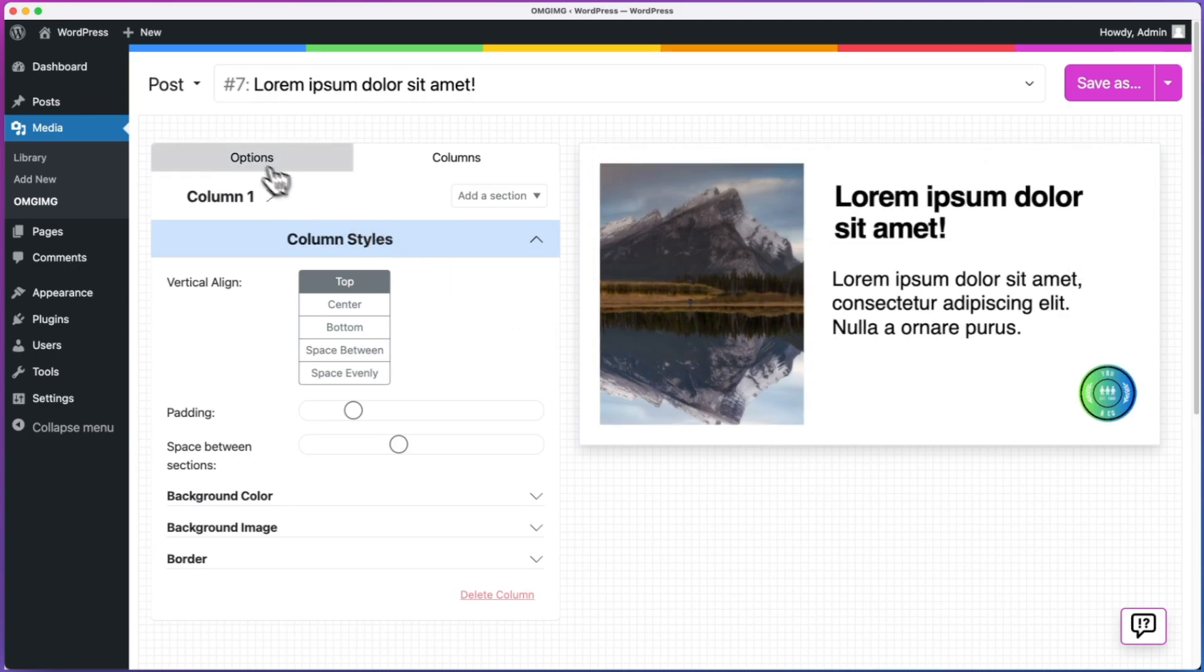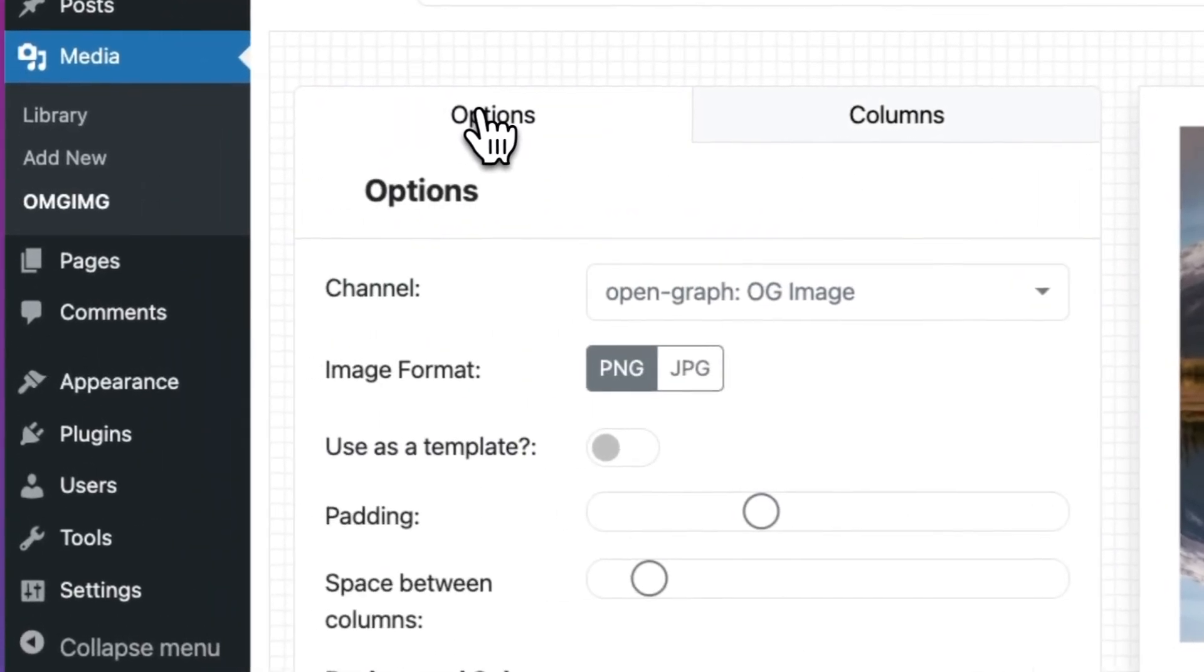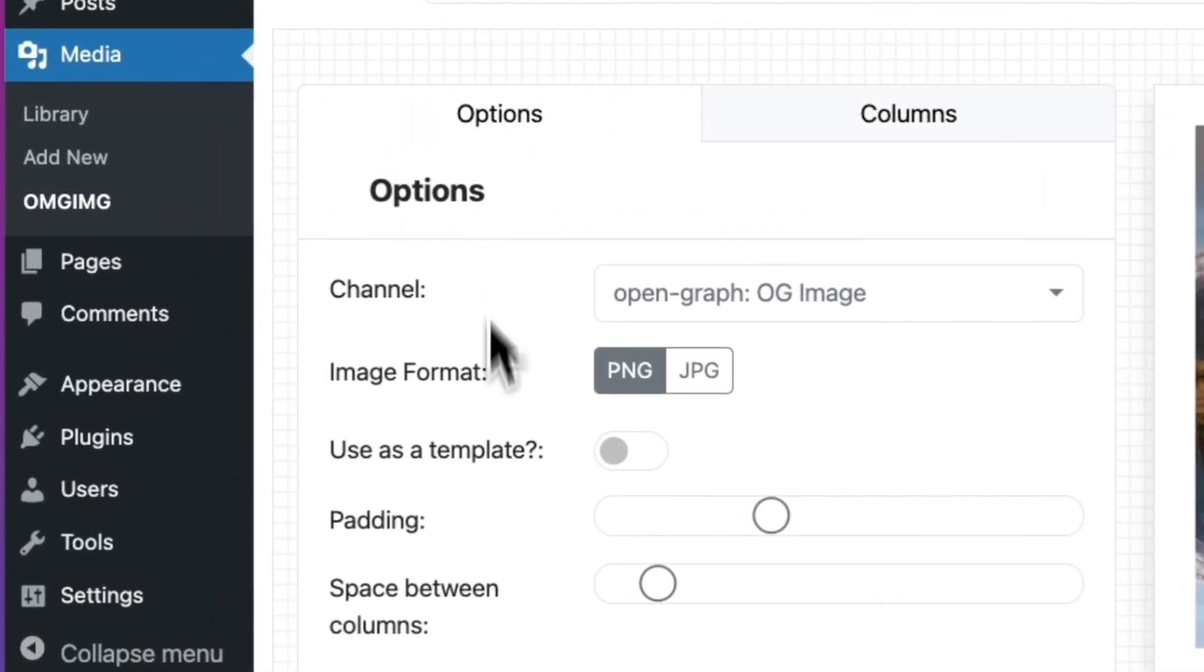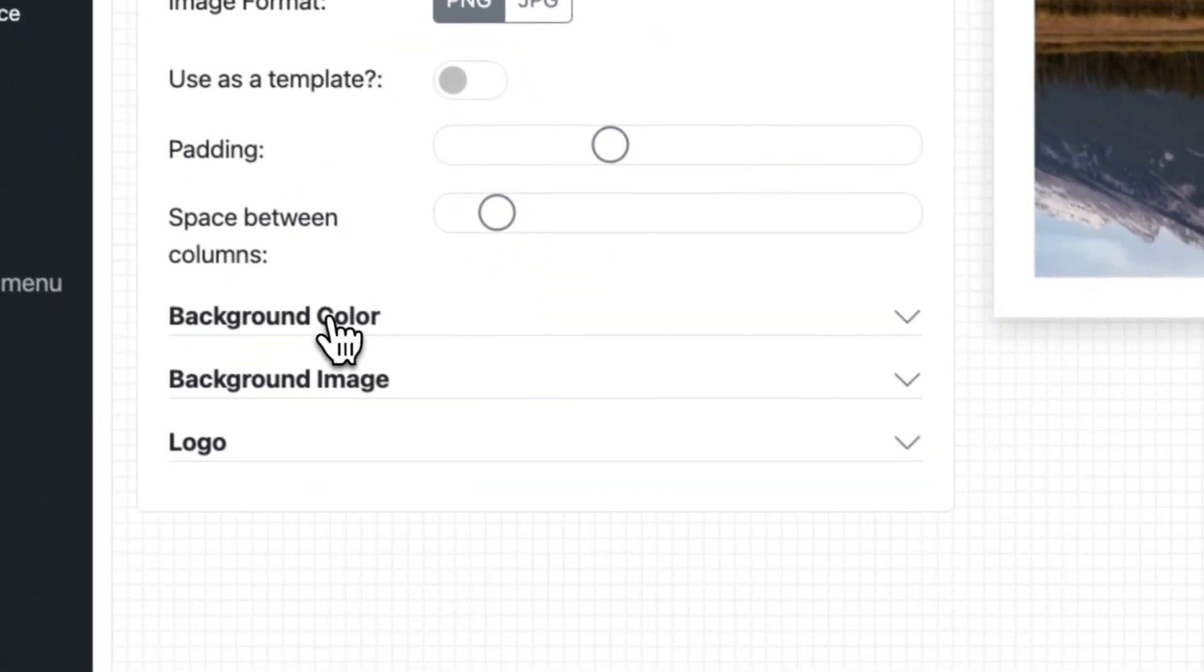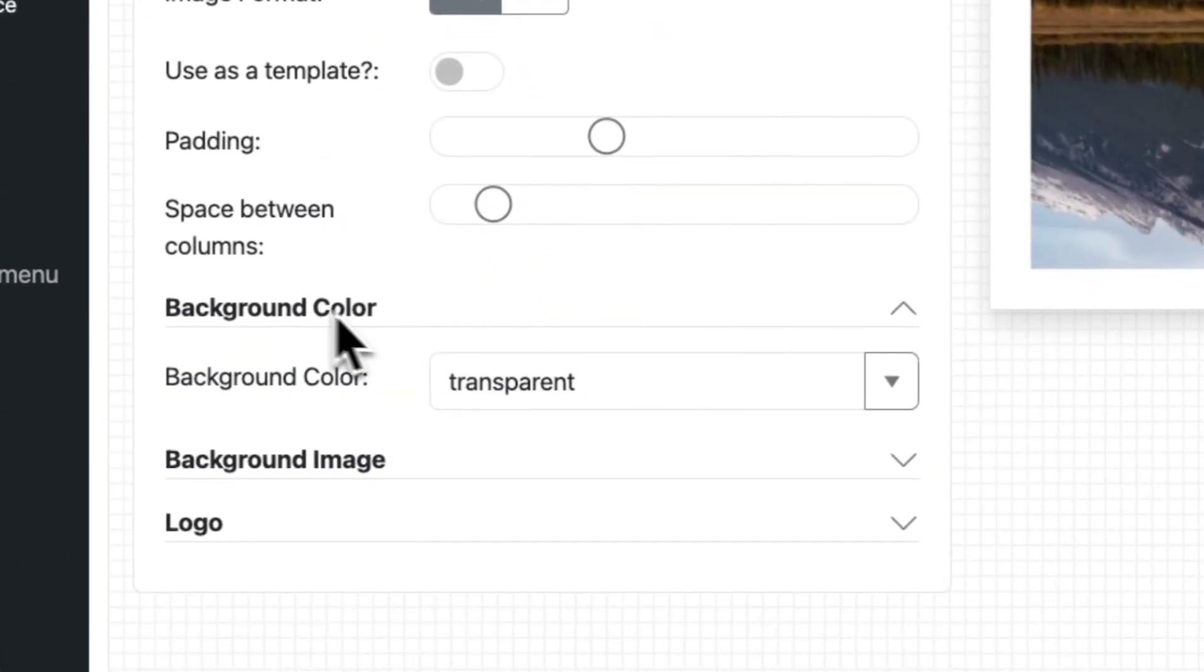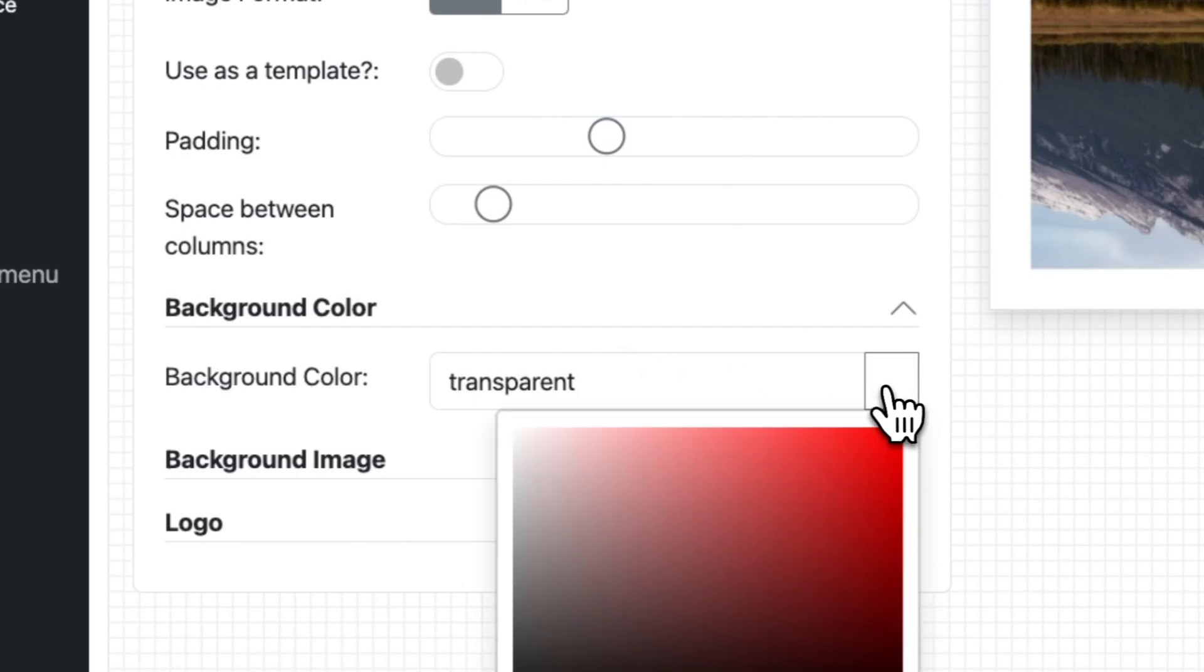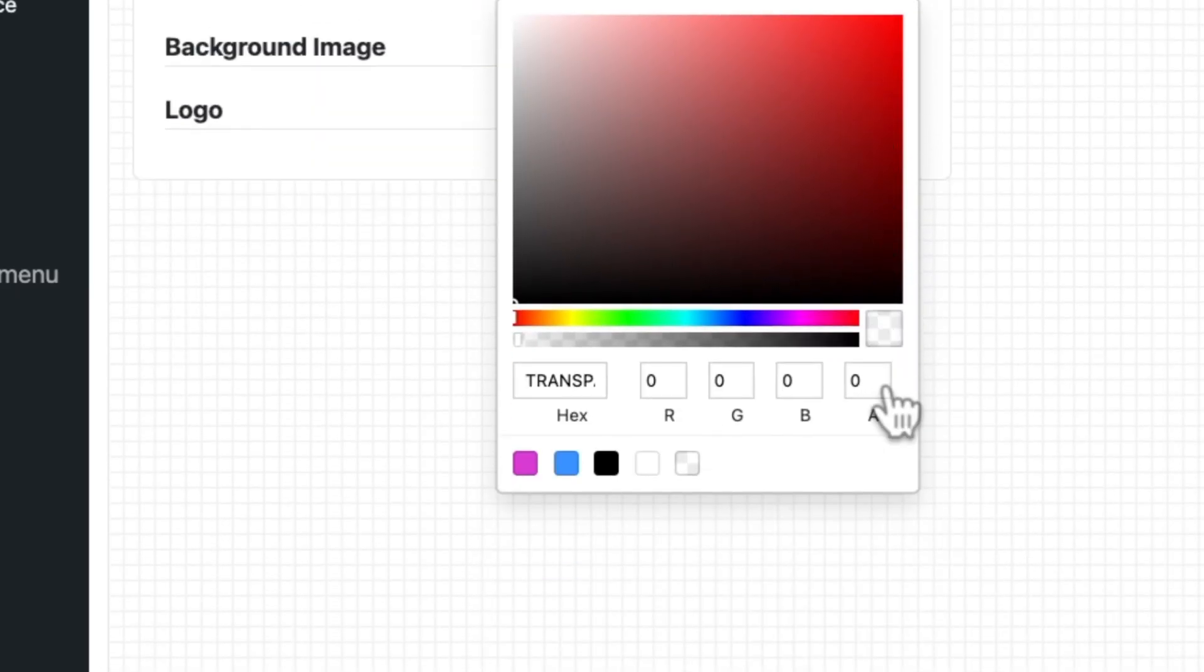First, to change the background color, I click on the options tab and select my background color. Since I set my brand colors in the omg-img settings, I can pre-select them in the color picker.